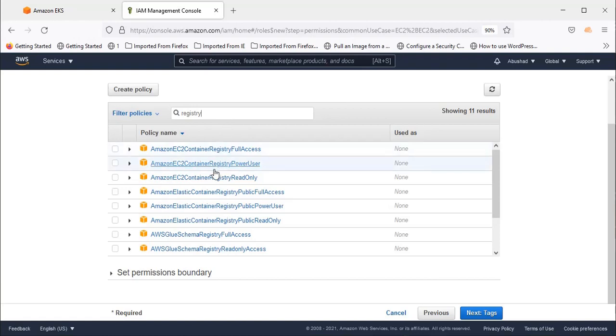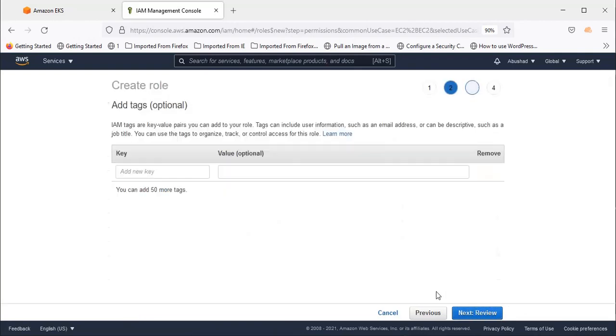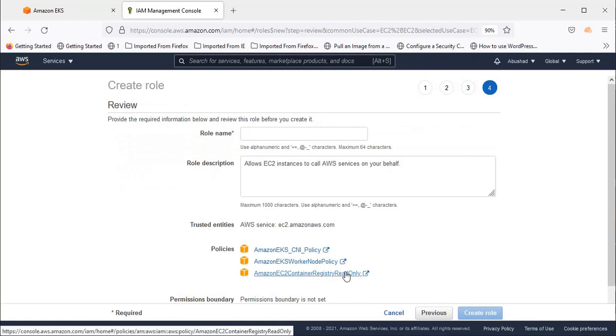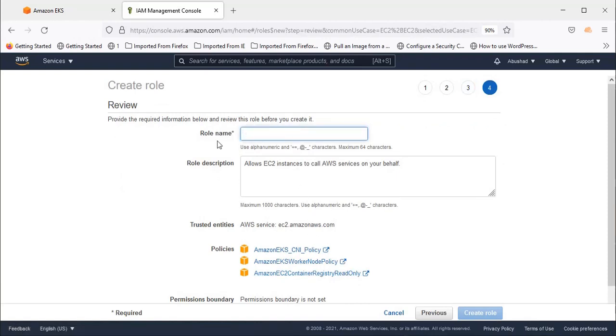You'll see Read Only Registry here. Select that. Click Next, add tags if needed, then click Review.